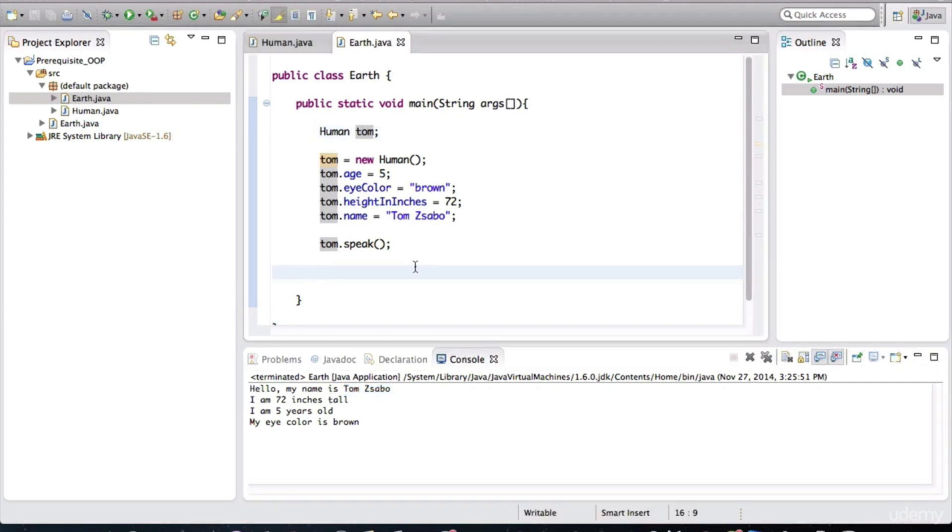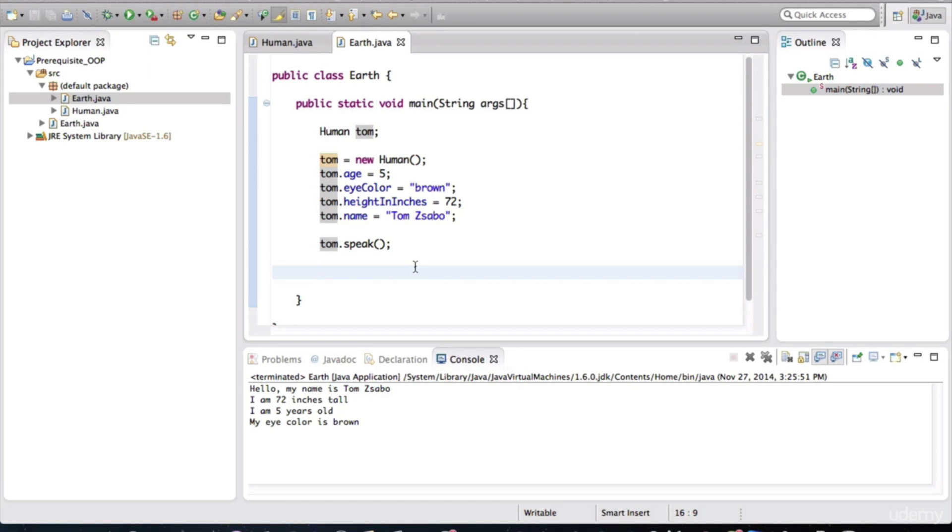Now let's create another object. Why don't you try this out on your own? Create an object called Joe and give him some values and call the speak method on that object. And we'll continue in the next video.